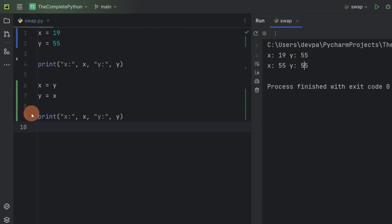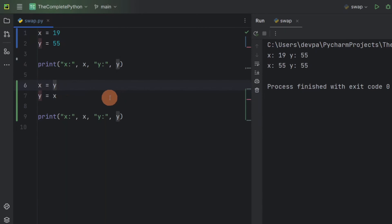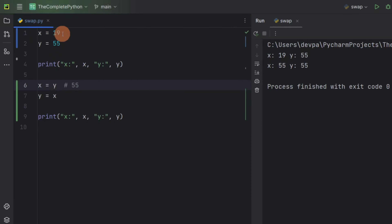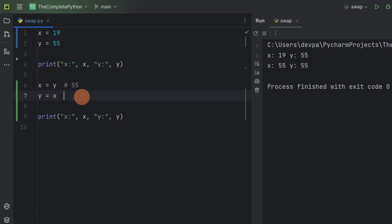Let's see what went wrong. When we write x equal to y, we are assigning the value that variable y is storing to variable x — y is storing 55, so x will now store 55. Next, we are assigning y the value that variable x is storing. If you think x is storing 19, that's not the case. Remember, we reassigned x with the value that y is storing, so now x is storing 55. Since x is storing 55, y will also store 55.